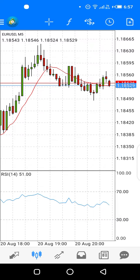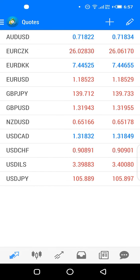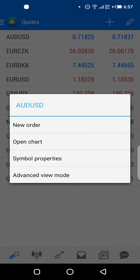Now everything is in place. The next thing is to actually place a trade. Let's say you analyzed the market and came up with a trade on AUD/USD, or you were given a trade idea on AUD/USD. Tap on AUD/USD and it brings up options: new order, open charts, symbol properties, advanced view. All we need is to go straight to the charts.